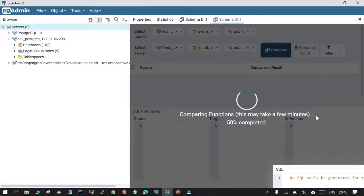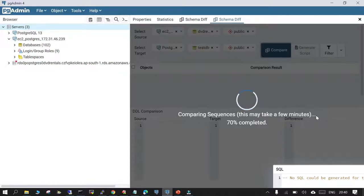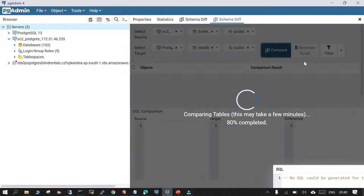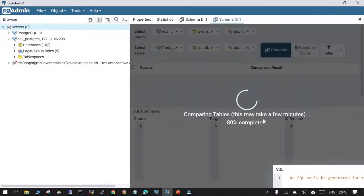We'll click Compare, and it is going to compare all the components and different objects, listing what is available in source and what is available in target in GUI mode. You will be able to see what the different objects are and what the differences are between them. You can also create a generator script or apply filters to find specific differences. It will compare tables and other objects.